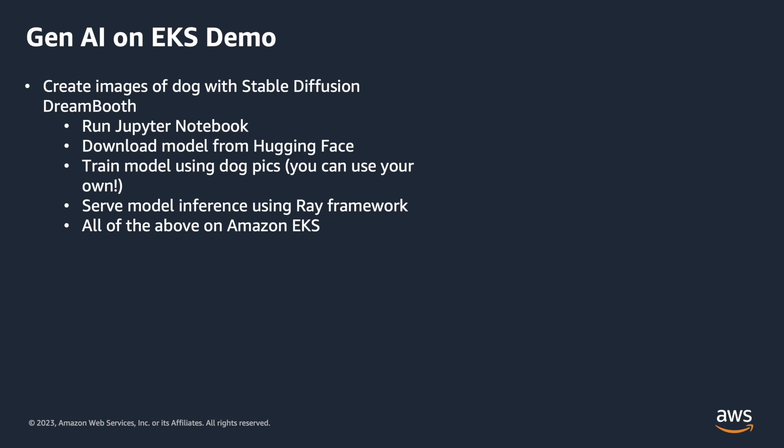We're going to be running a Jupyter notebook where we're going to be doing the training using Python. It's going to download the model from Hugging Face. We're going to train the model using dog pics and you can even use your own pictures.